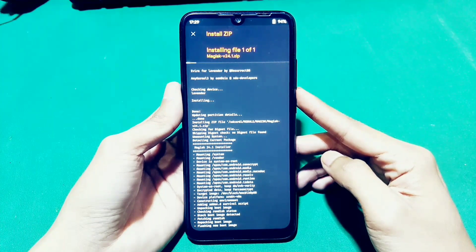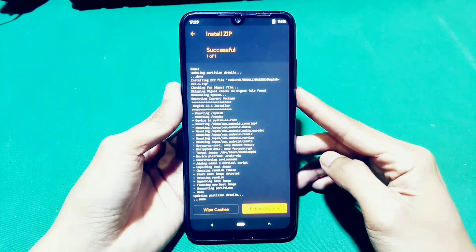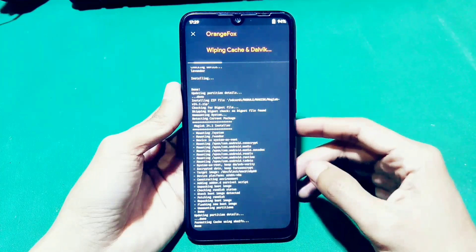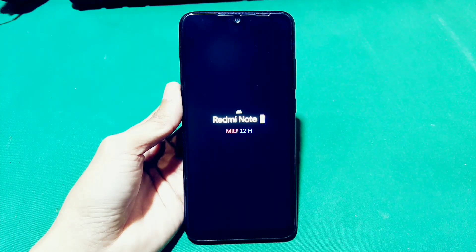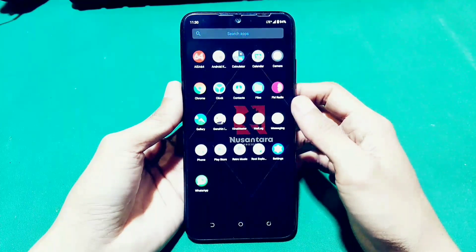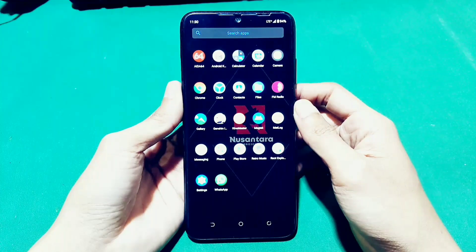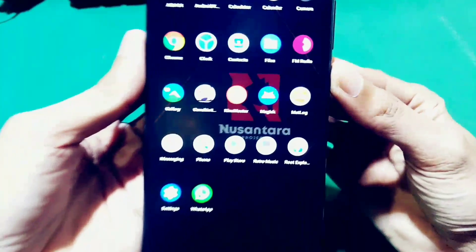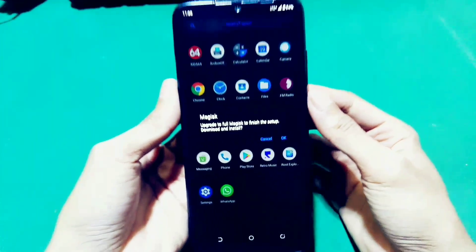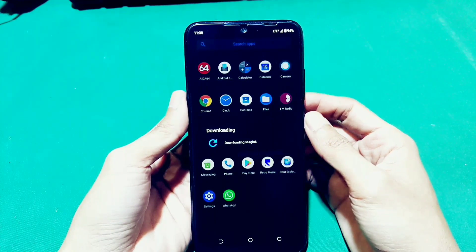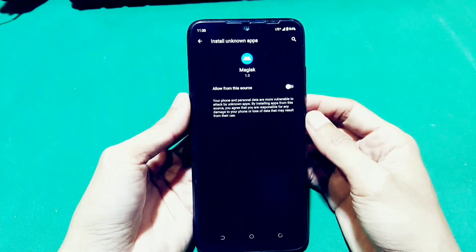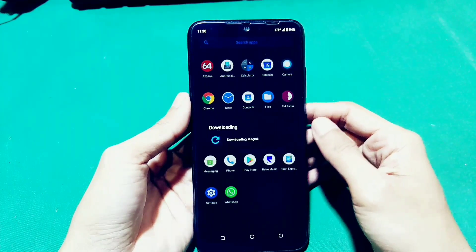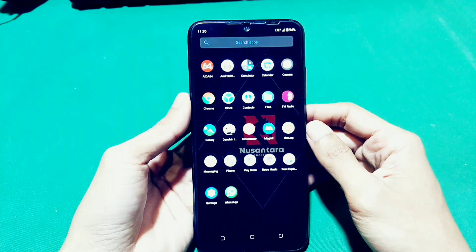Misalkan buat kalian yang memasang Magisk Manager, terus sudah selesai, dan di saat HP-nya nyala, terus si aplikasi Magisk Manager-nya itu nggak muncul, kalian bisa install secara manual. Tapi kalau misalkan di saat kalian install dan kalian masuk ke aplikasi Magisk Manager, dan di situ terlihat ter-install-nya NA, berarti kalian harus pasang ulang dengan versi yang berbeda. Disini sedang download aplikasi Magisk Manager versi 24.1. Kita pasang aja seperti biasa sampai Magisk Manager-nya benar-benar sempurna.